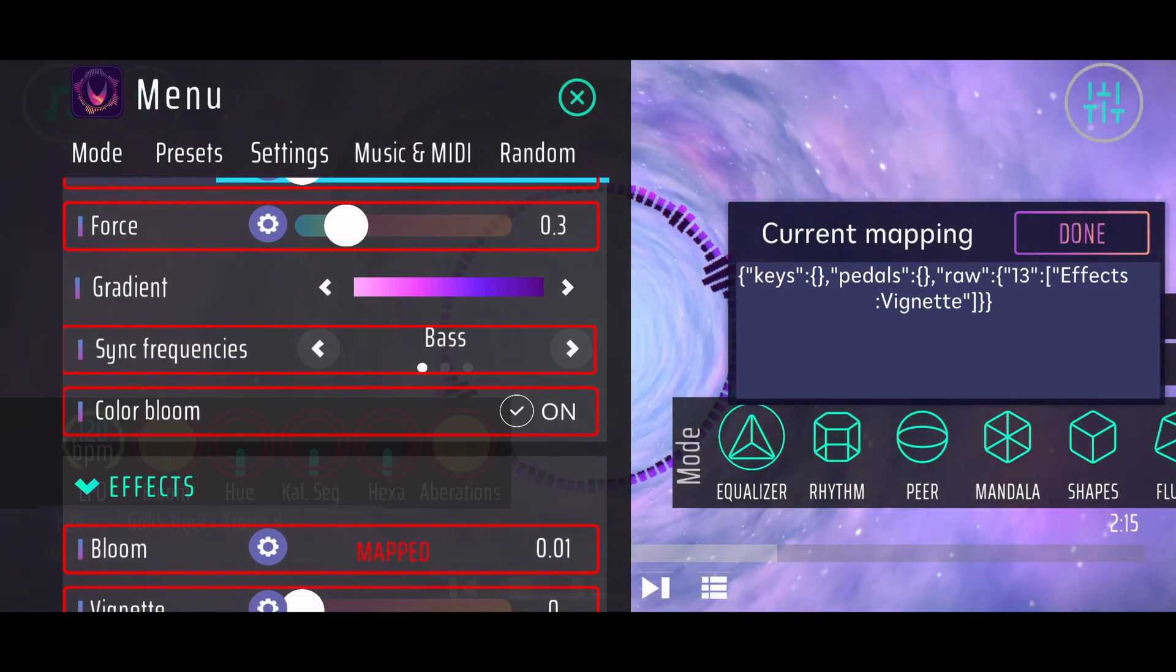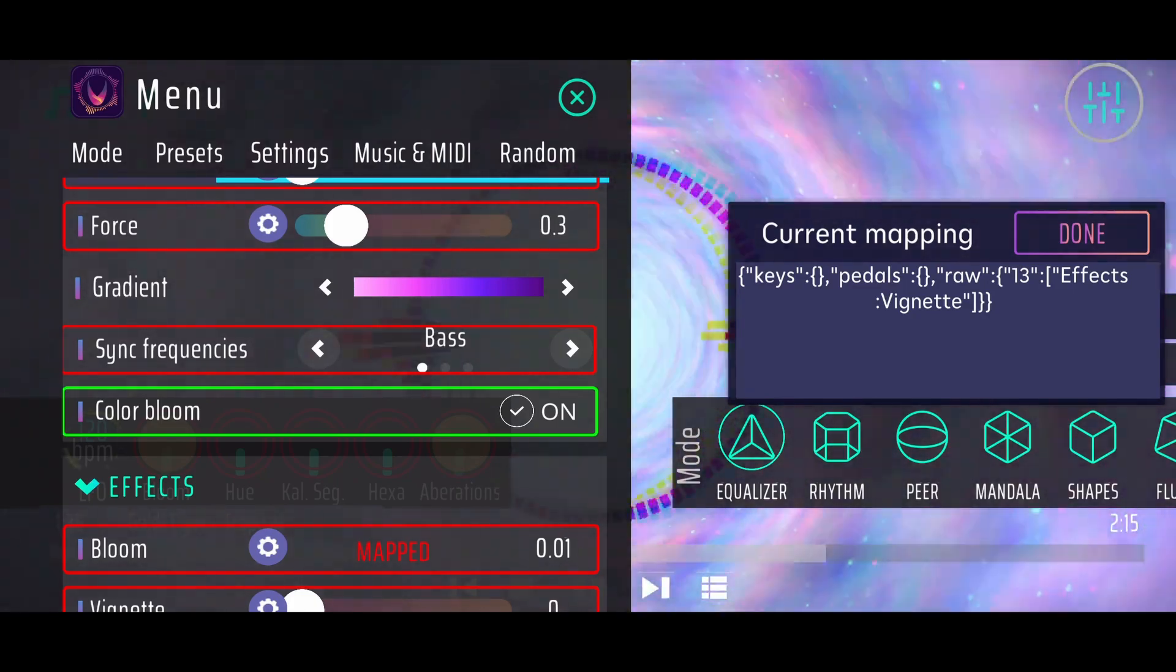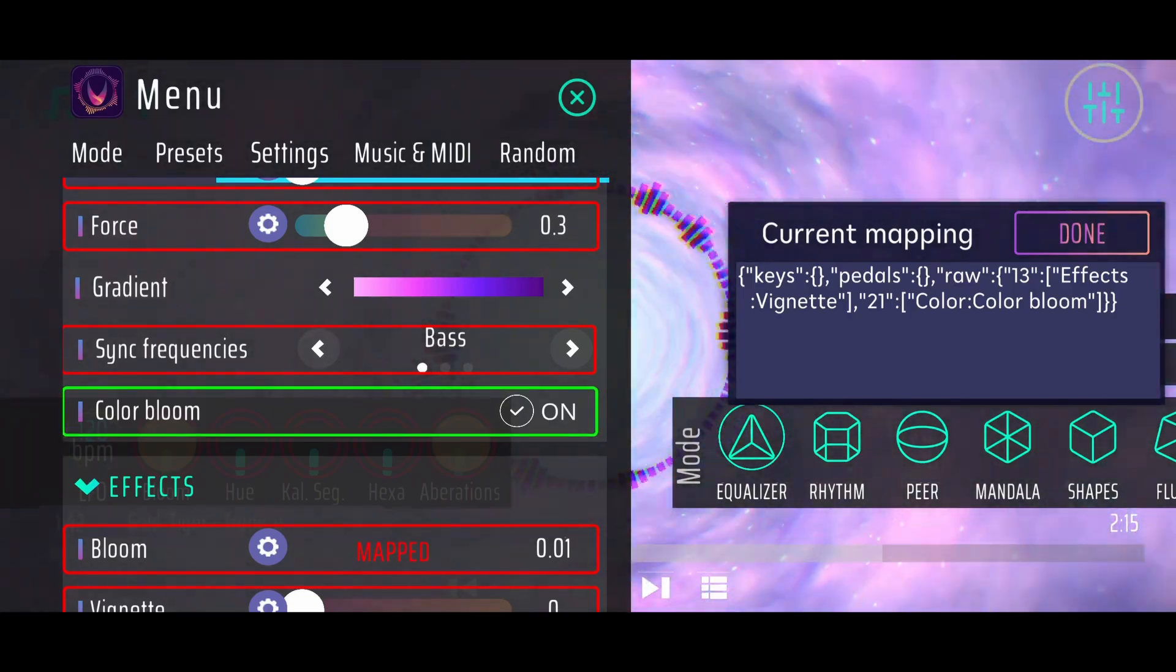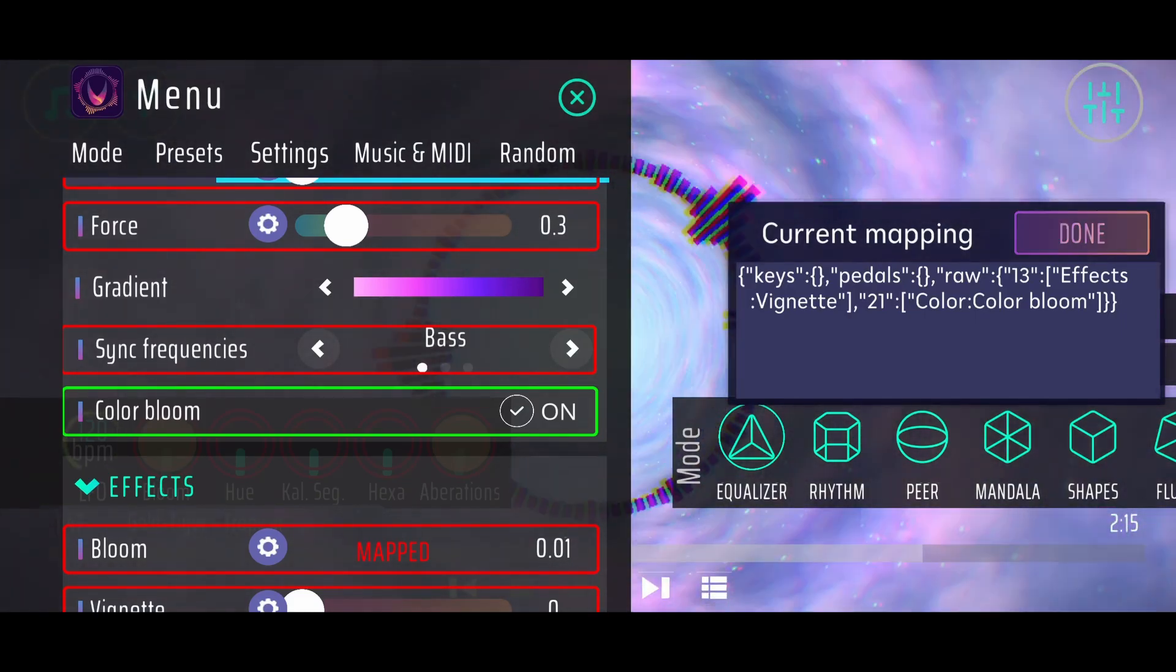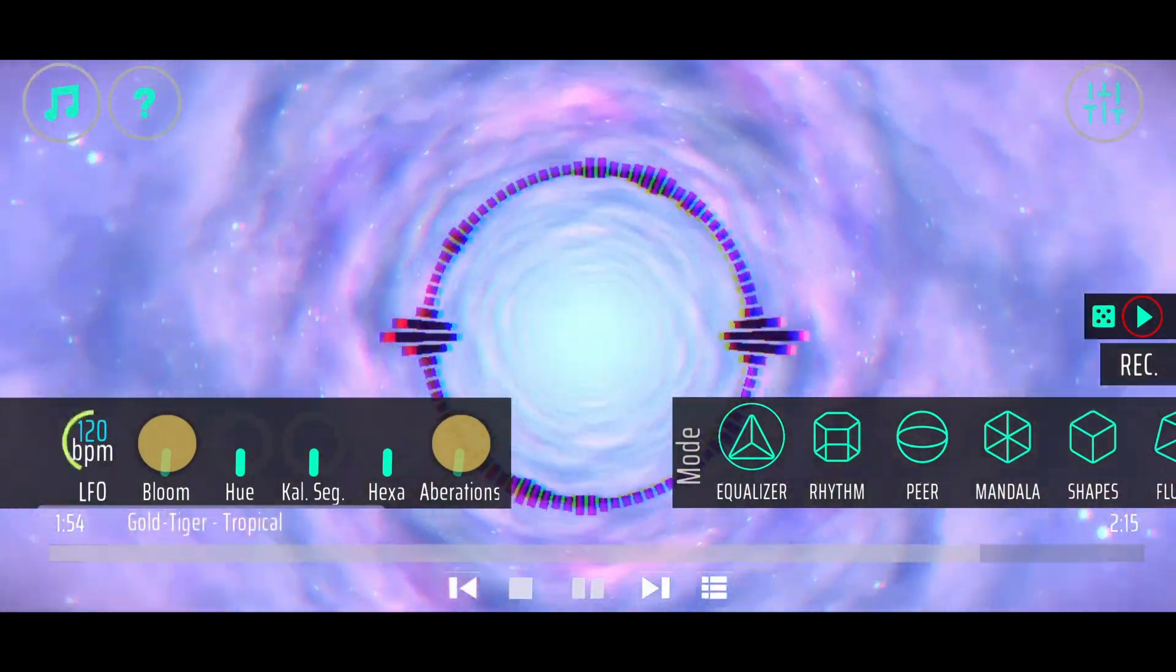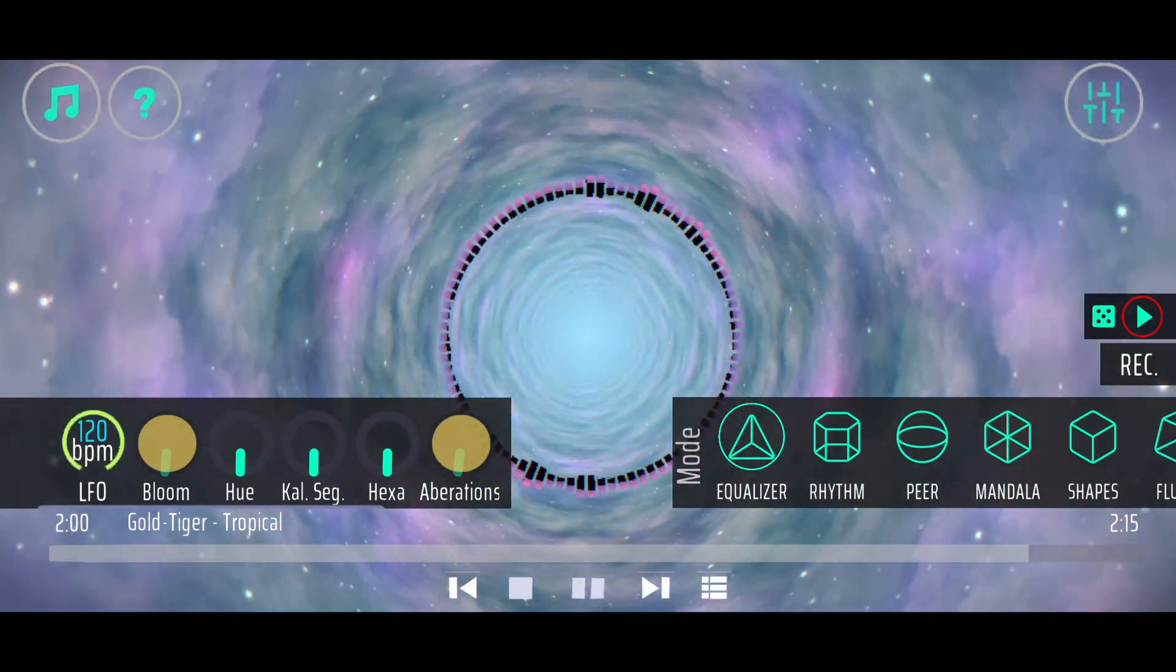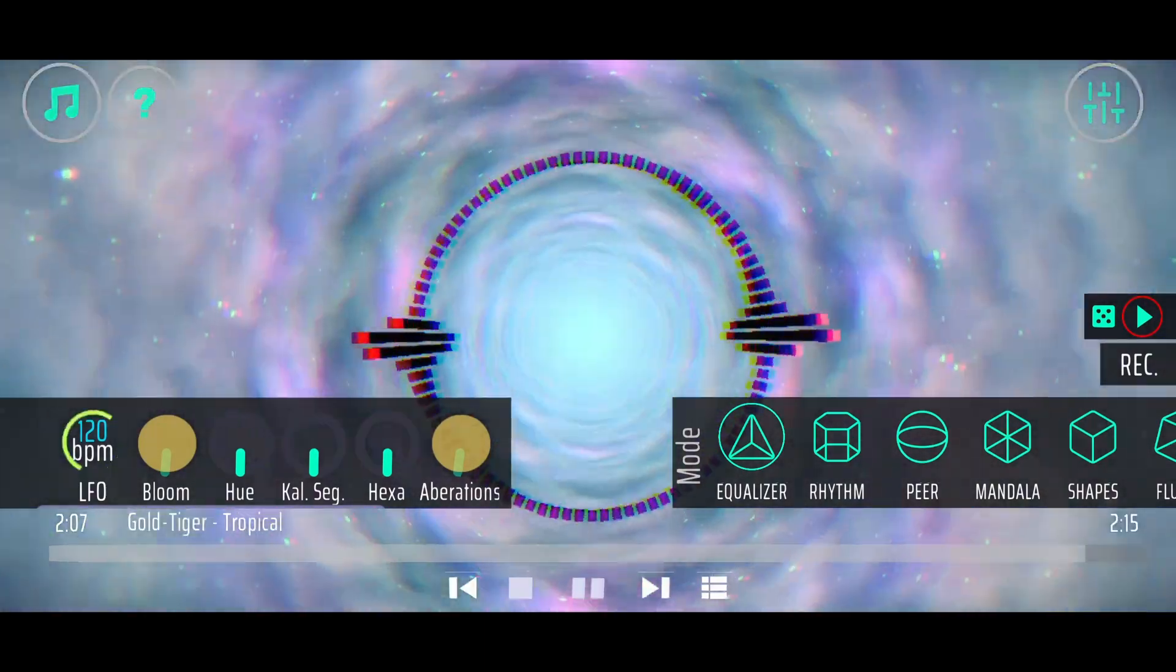When I go for a toggle, for example when I go for the color bloom, I can just say that I wanted to map it to a button, to a MIDI button. When I click on that button, you can see that Rhythm has detected that button. When I now click on done, you can see that whenever I press the button, the color bloom got enabled. When I release the button again, the color bloom got disabled. That's the idea of mapping toggle parameters to buttons with your MIDI controller.